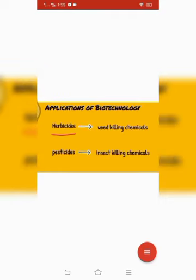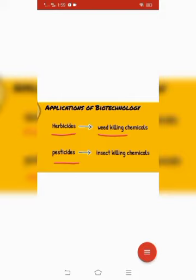Herbicides and pesticides are those chemicals which are used to kill crop enemies. Herbicides are those chemicals which are used to kill weeds, while pesticides are those chemicals which are used to kill insects. The use of these chemicals is not so beneficial because they also cause damage to the crop plants.